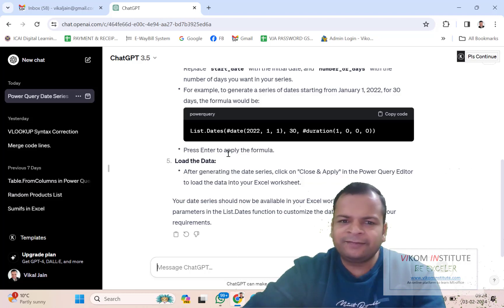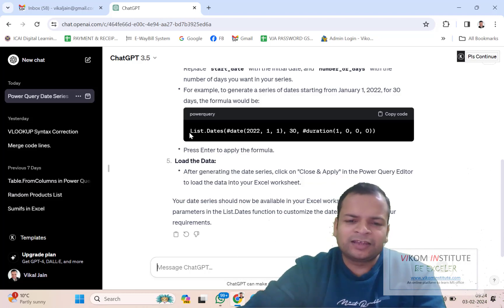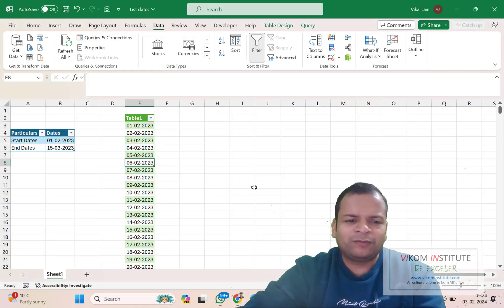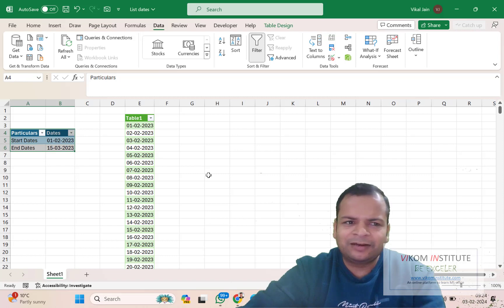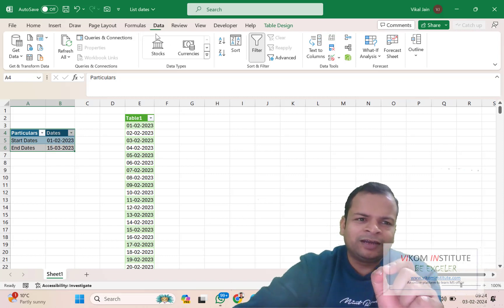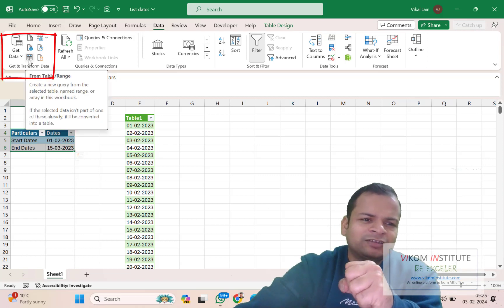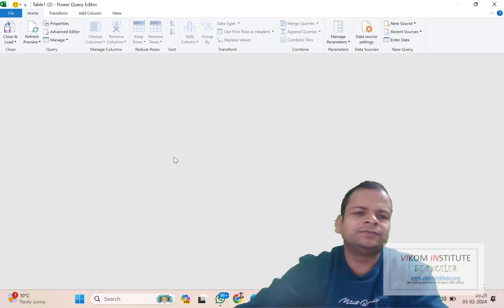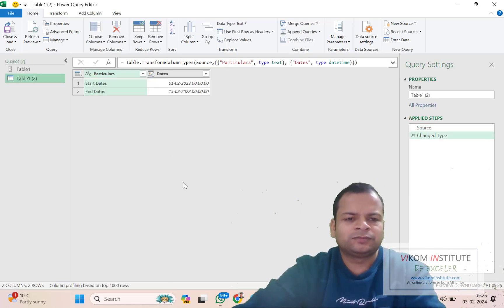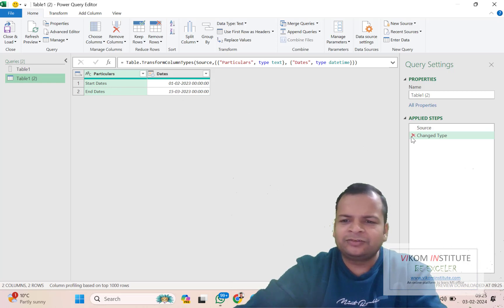Power Query is a case-sensitive language, so we need to deal with that carefully. Now what we need to do is import our data into Power Query. We select our data, go to the Data tab, and click 'From Table/Range' to import this data into Power Query. Now your data is loaded and you need to close this.